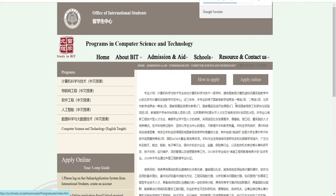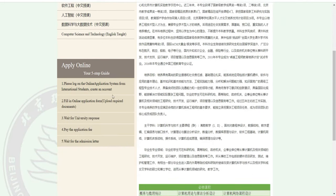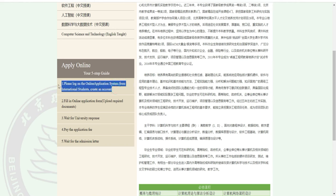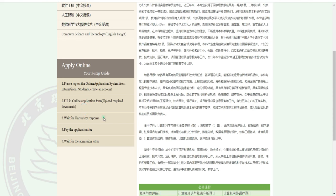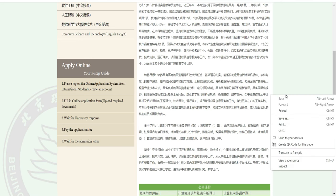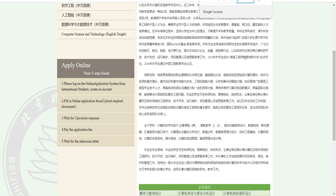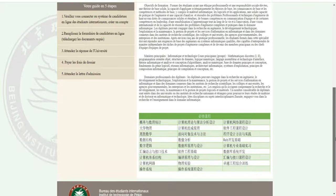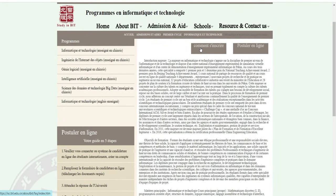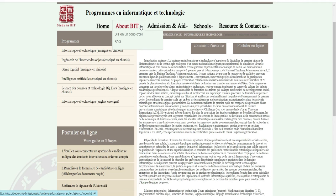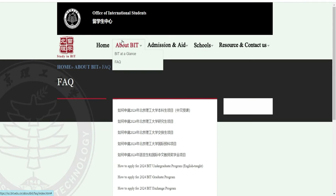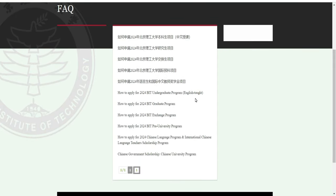Quand je clique sur Computer Science and Technology, ça me renvoie ici. Vous voyez la procédure : on s'inscrit en ligne, on remplit le formulaire, on attend la réponse de l'université, l'université nous dit de payer les frais d'admission, on attend la lettre d'admission. Vous pouvez cliquer sur 'Apply Online' ici. Mais d'abord, j'aimerais vous montrer la bourse et qui peut y postuler.